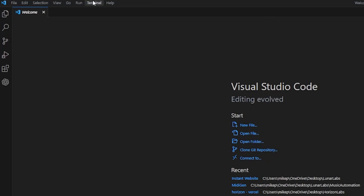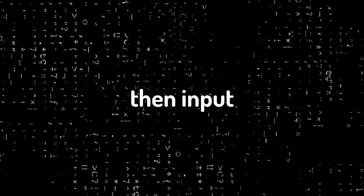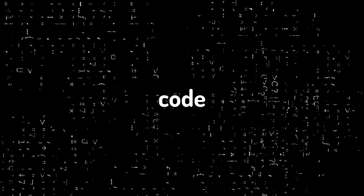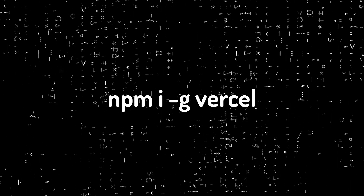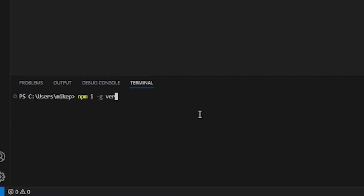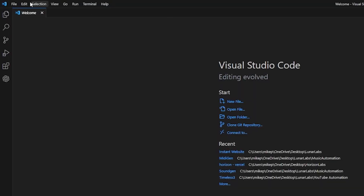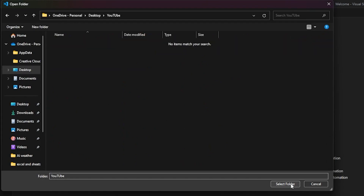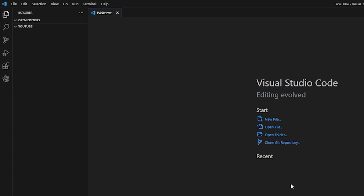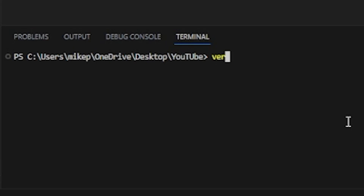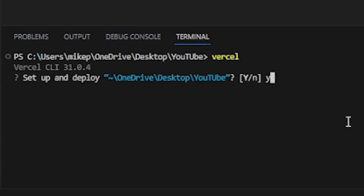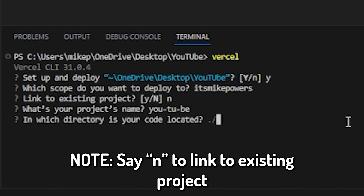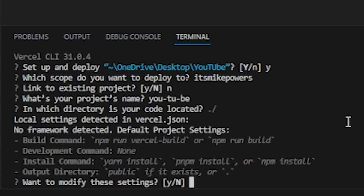Go to the top of the terminal and click on New Terminal, then input this code: npm install -g vercel. This will install Vercel, which will basically allow you to host your site for free on a simple server. Now go to File at the top left corner and open up a folder where you want to keep your site. Then go back into the terminal and type vercel. You'll have to make an account with Vercel, sign in, and just say yes to everything it prompts you.